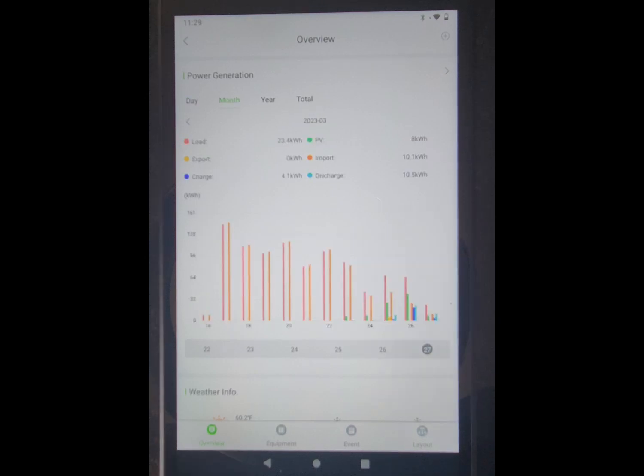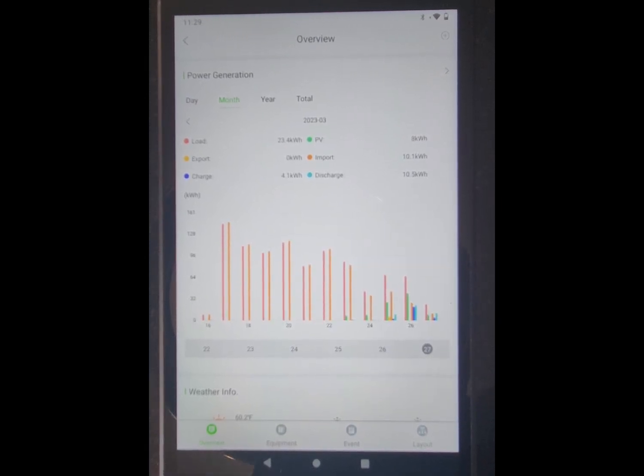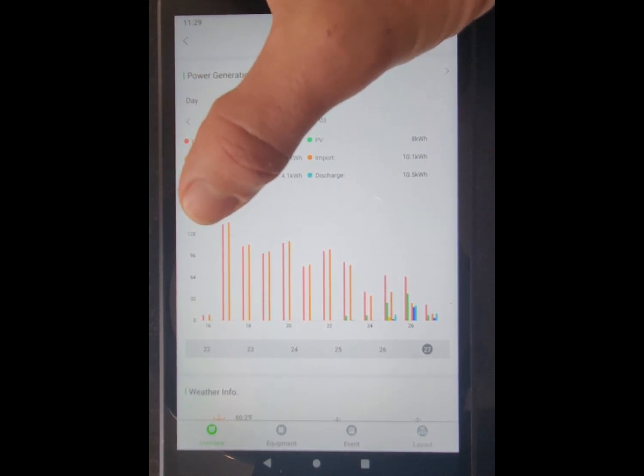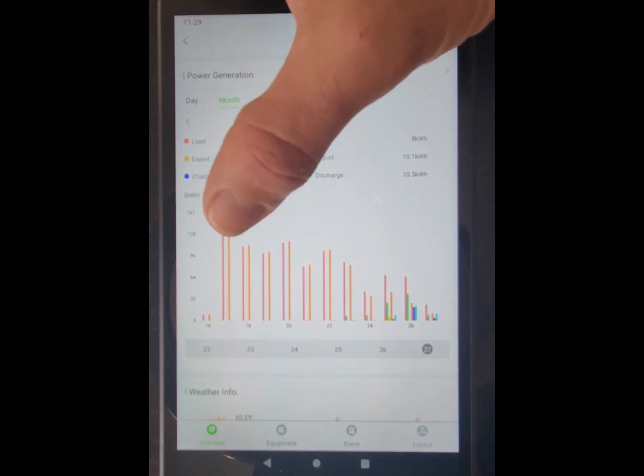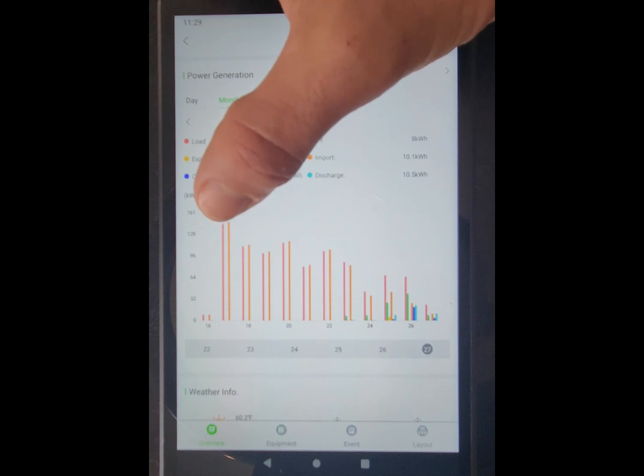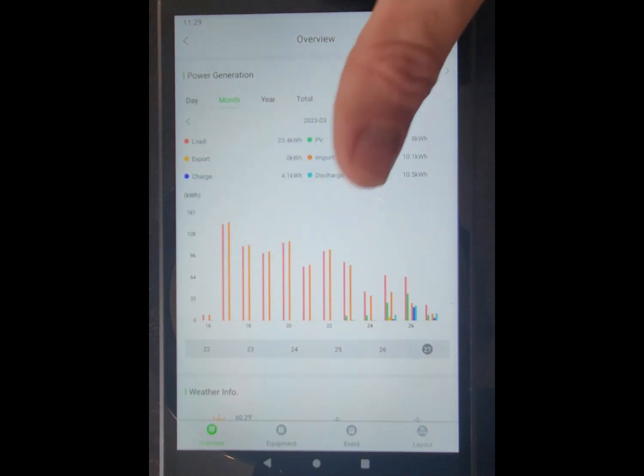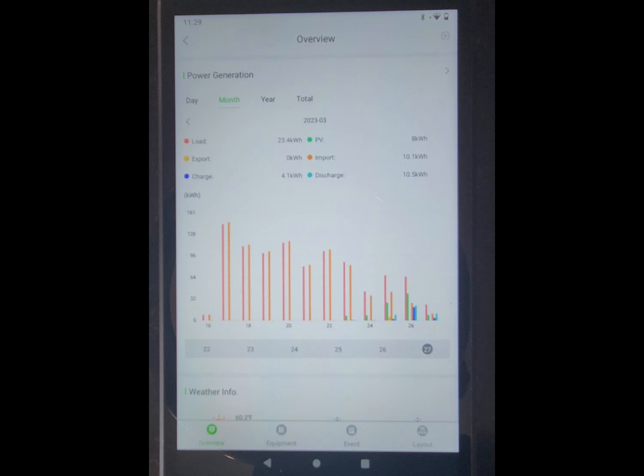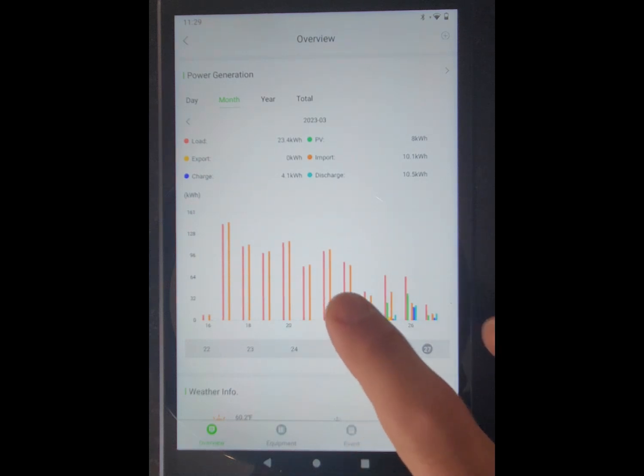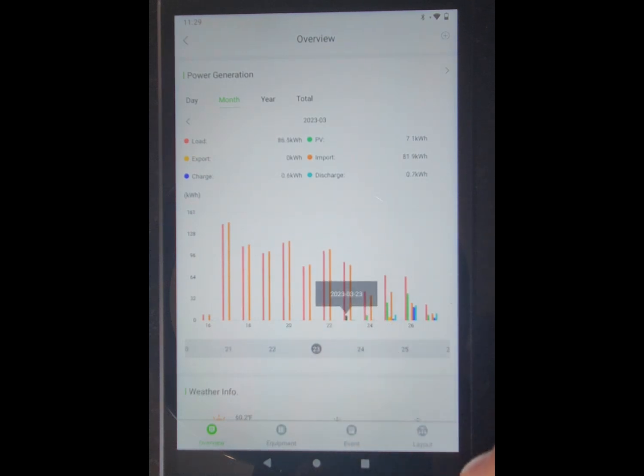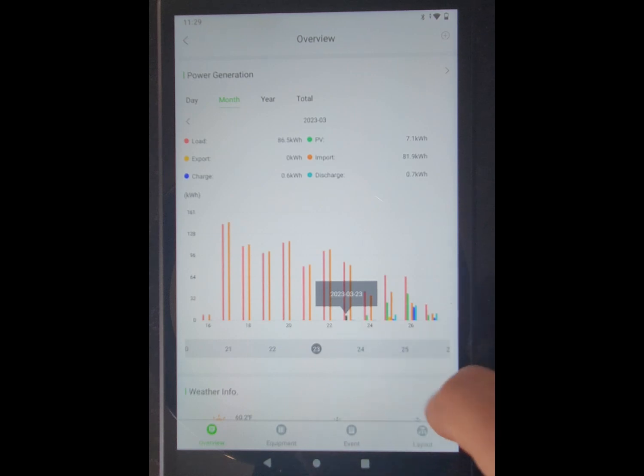So this is the last six days of, well, seven days, last week of power generation. Of course, these days over here, I didn't have any solar hooked up and the battery wasn't being used, but the inverter was connected. And then starting right here on the 23rd is when I first put six panels on.